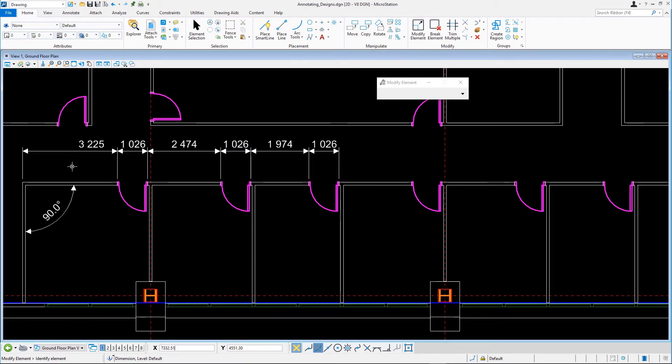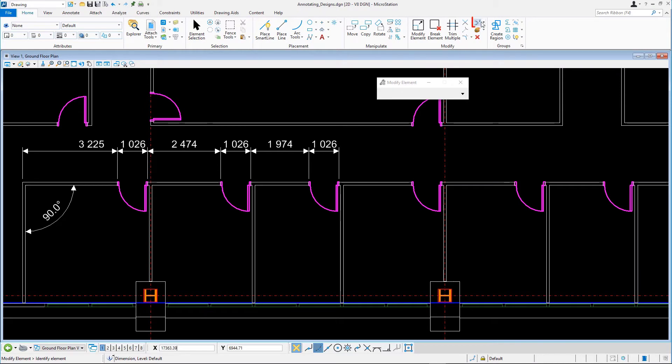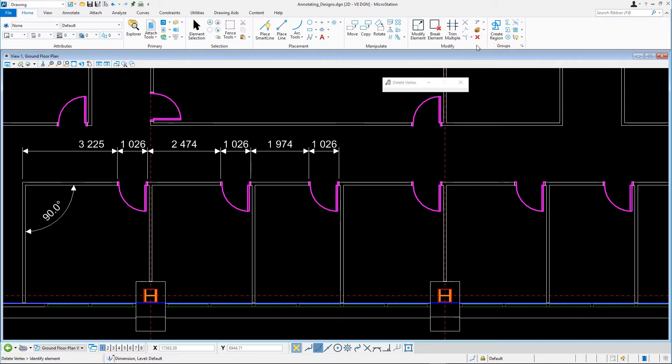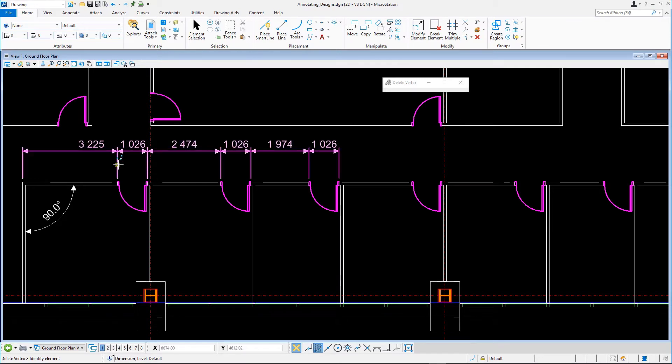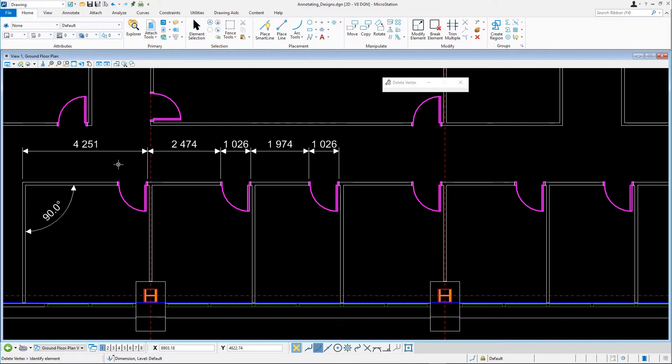Suppose you want to pick one dimension into many. On the Home tab in the Modify group, select Delete Vertex. Select one of the extension lines to remove it. See how the dimension text is automatically updated?